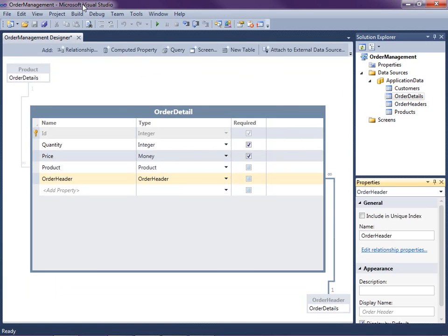So this completes our data model for our order management system. In the next video, I'll show you how we can start creating screens and UI around our data. So thanks for watching.